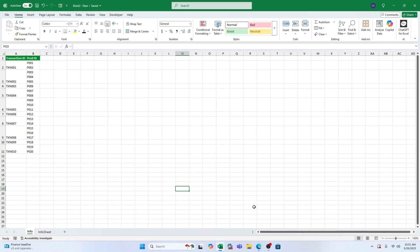Ever had a messy Excel cell with multiple lines of text and wished you could split them neatly into separate columns or rows? Well, you're in luck. I'll walk you through two easy methods to do just that: text-to-columns and Power Query.